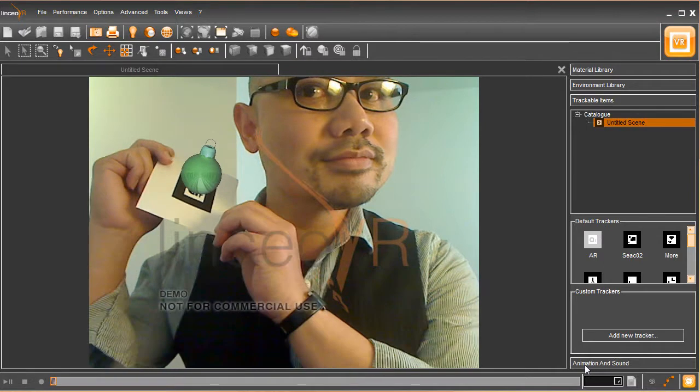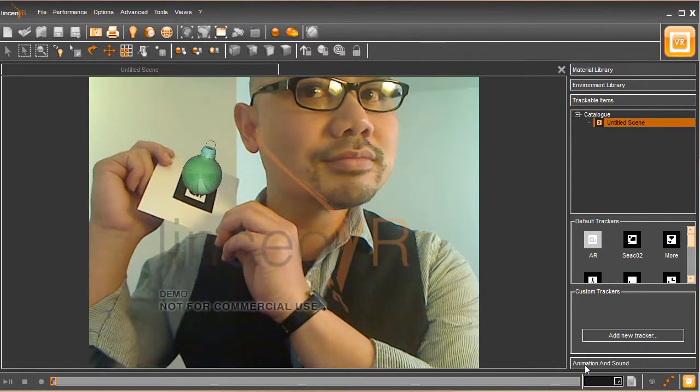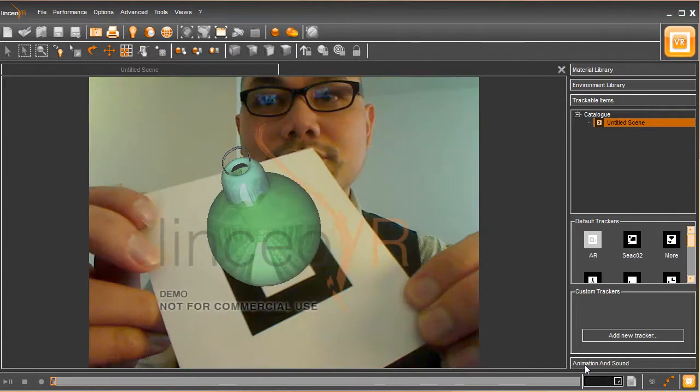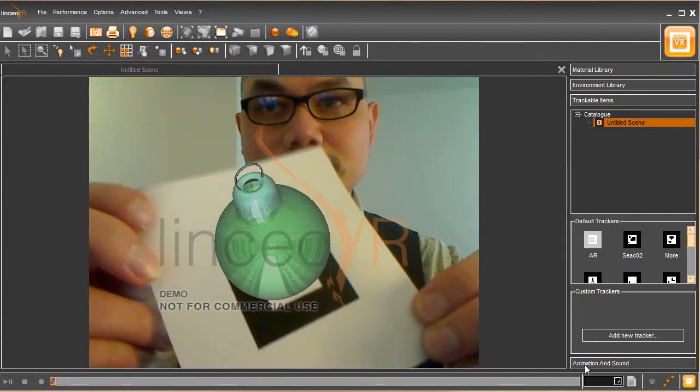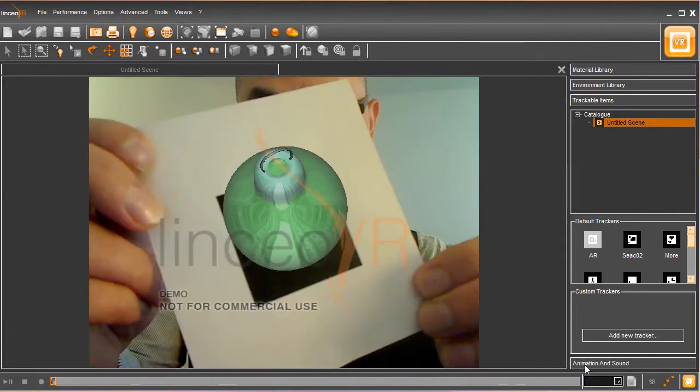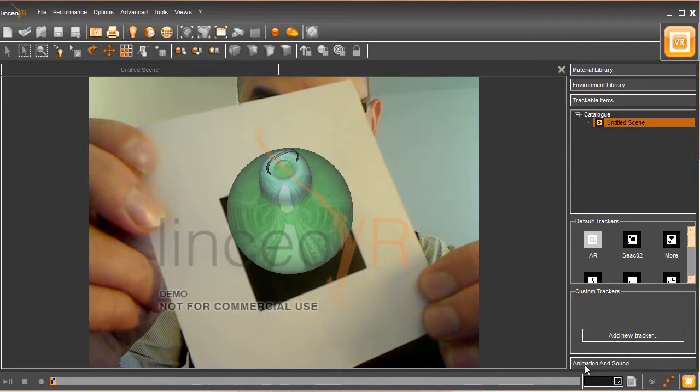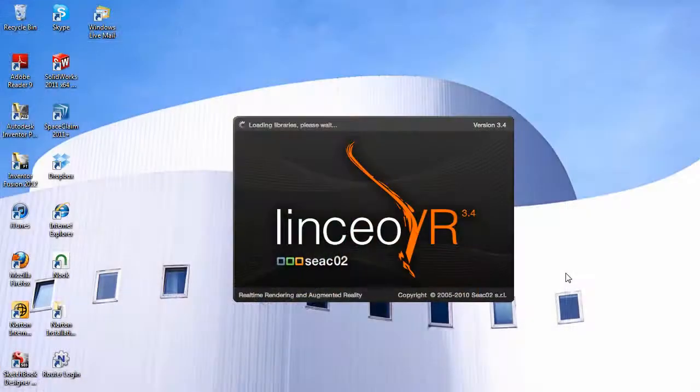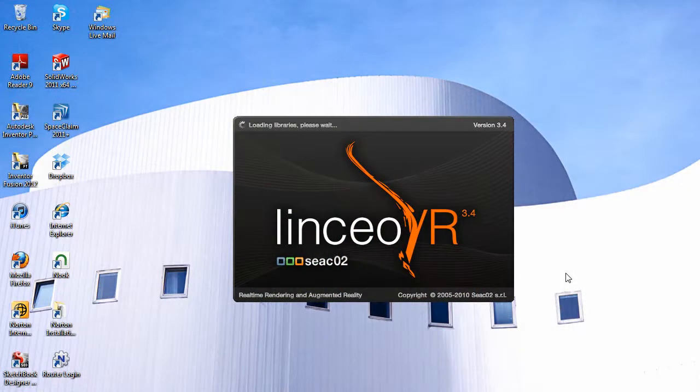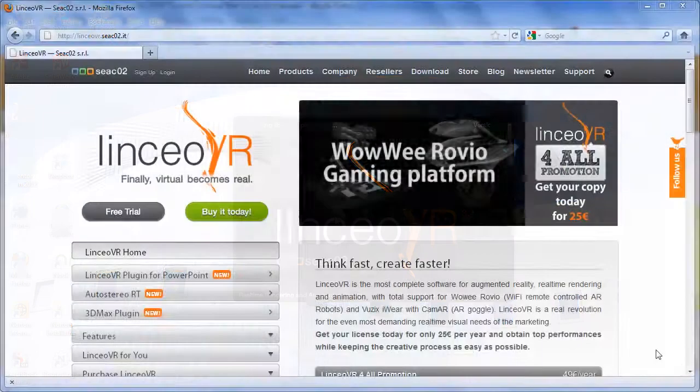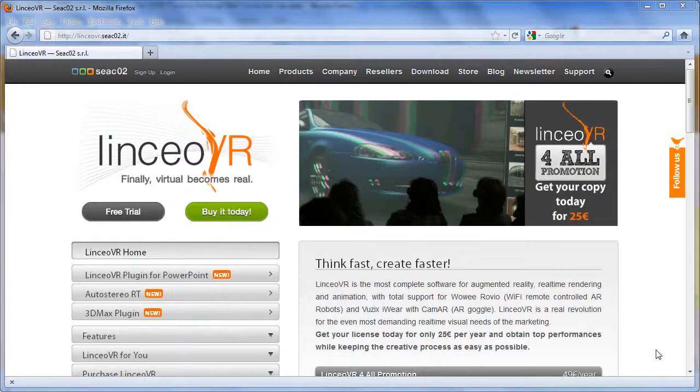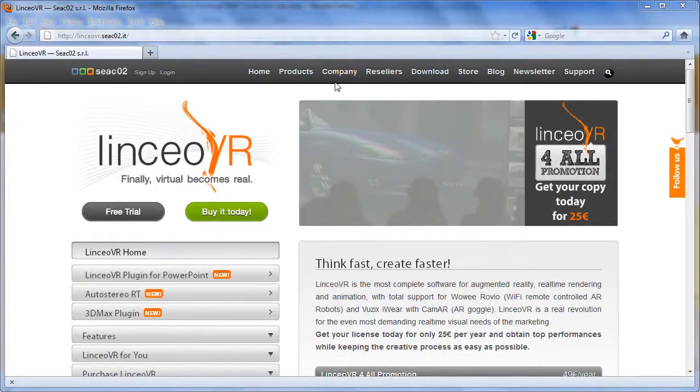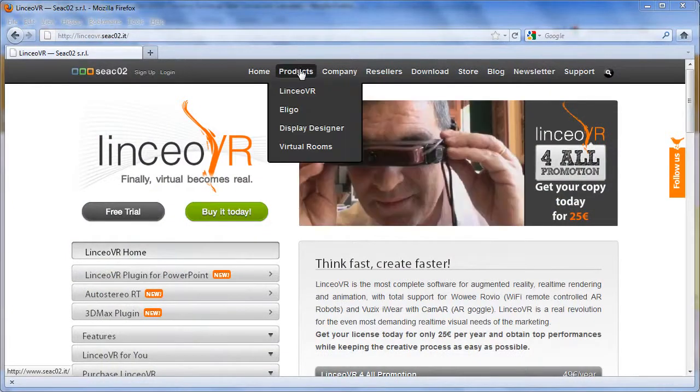Normally, Augmented Reality is a term associated with expensive software suites, used by automakers and major manufacturers to test out digital designs before they build it. What I'm showing you is a software package called Lincio VR from an Italian software company. It costs roughly 25 euro, or about 35 US dollars. Now that's Augmented Reality at consumer price.